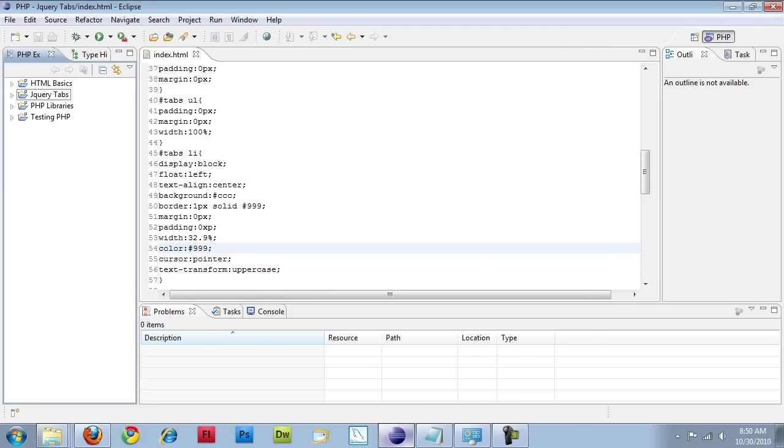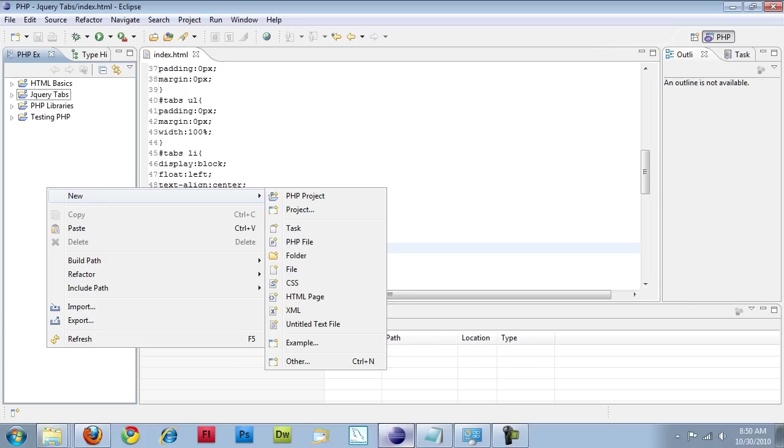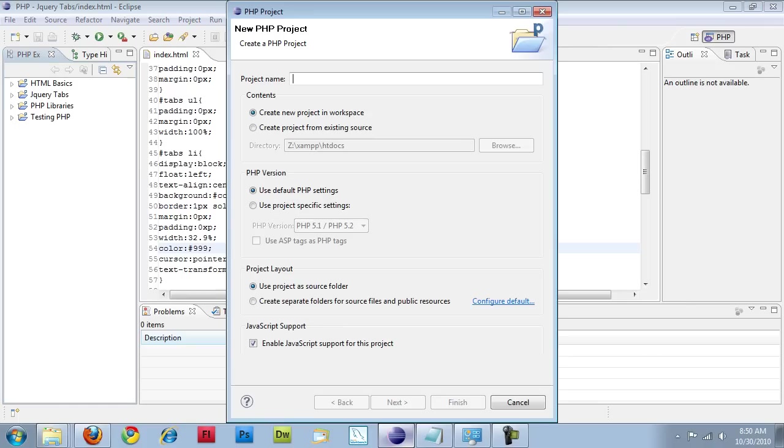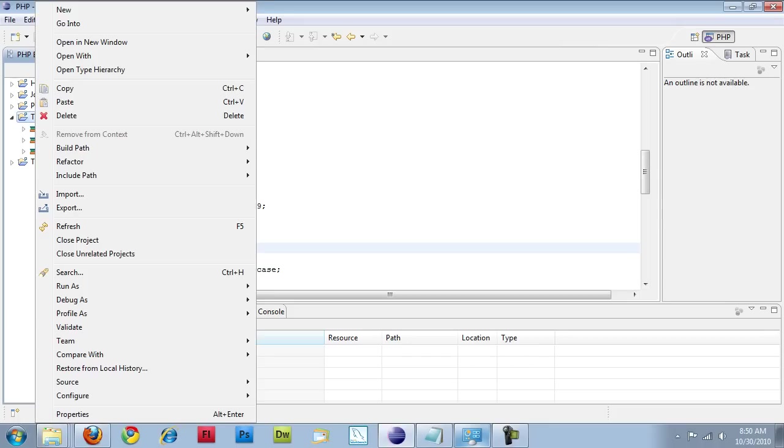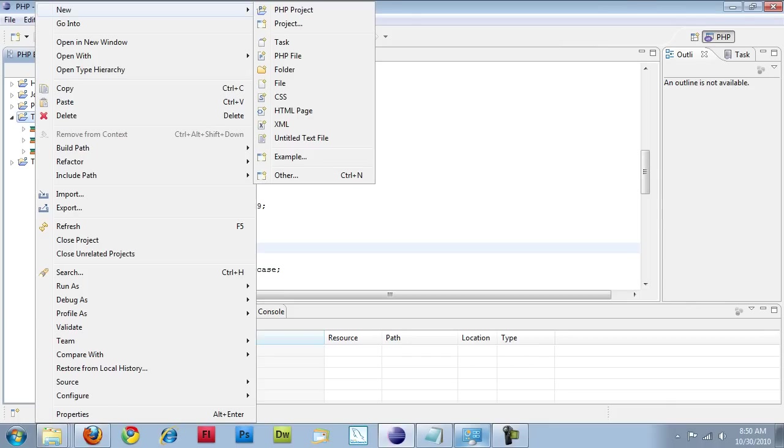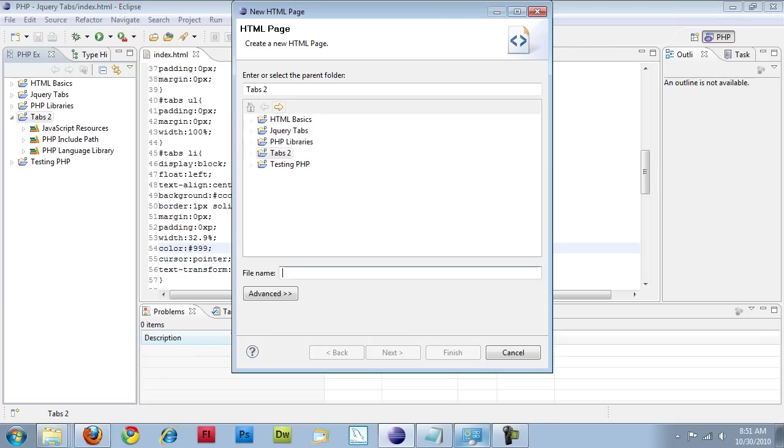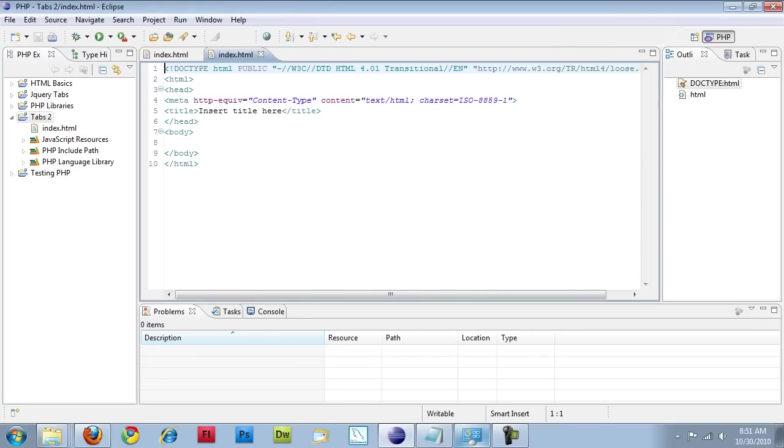So in Eclipse, right click, new PHP project. I'm going to call this tabs2. Click on finish, and that will create my project for me. Then I have to add my HTML file to this. Right click, new HTML page. I'm just going to give it a name of index.html. Click on finish. That creates my page for me.